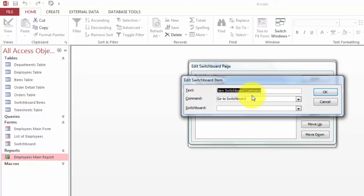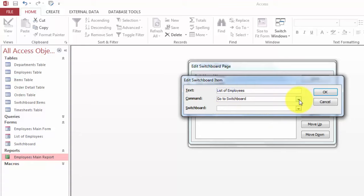And add another one. I'm going to call it List of Employees, so it's the way it will show up on the switchboard. Open the form in Edit mode.